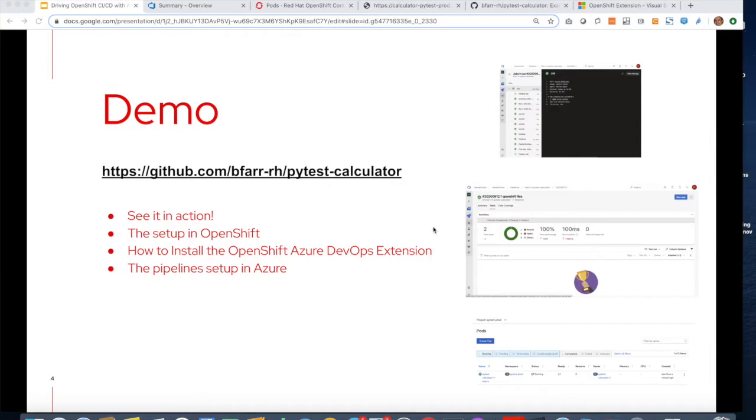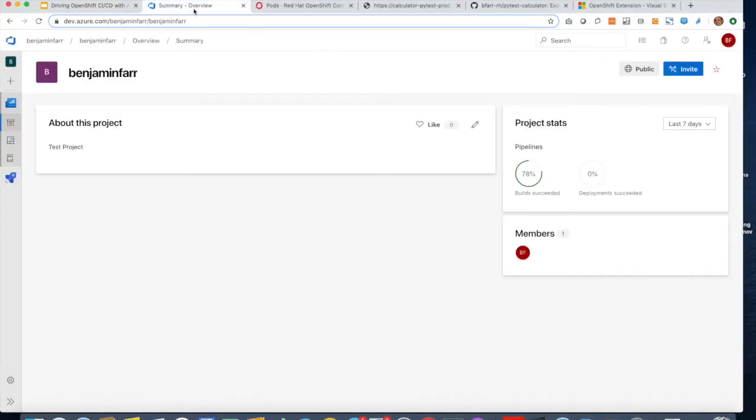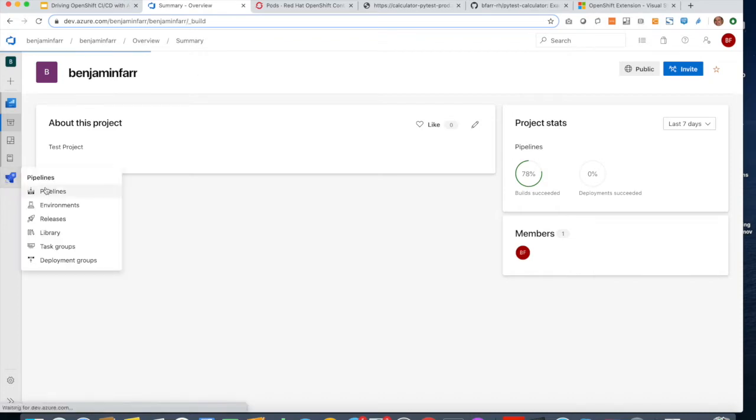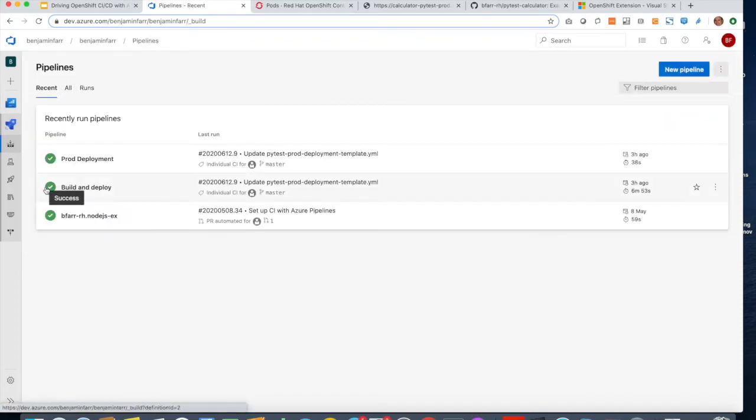So let's see it in action. I'm going into my Azure DevOps project here, and I'm going to look at my pipelines I've developed.